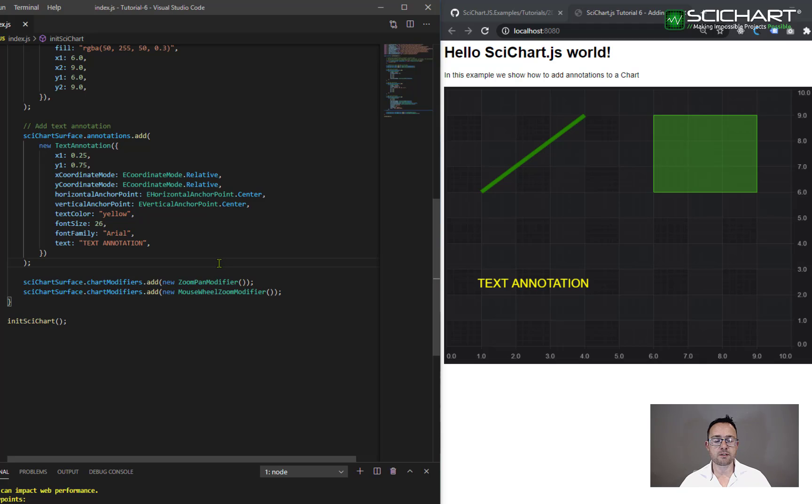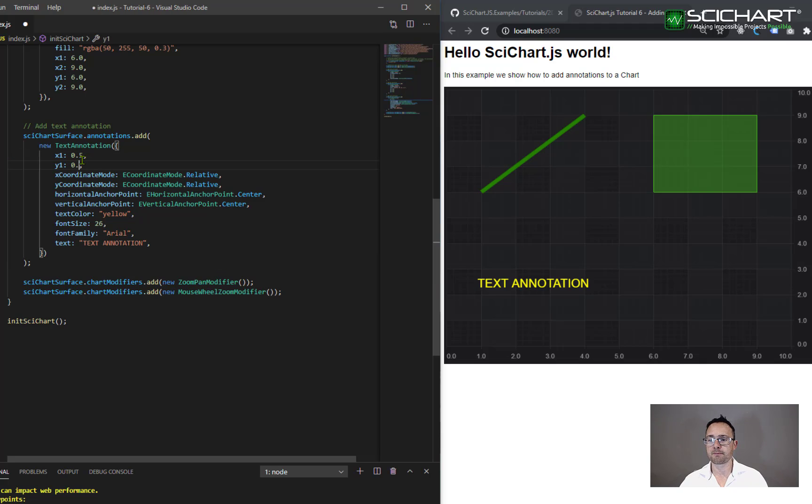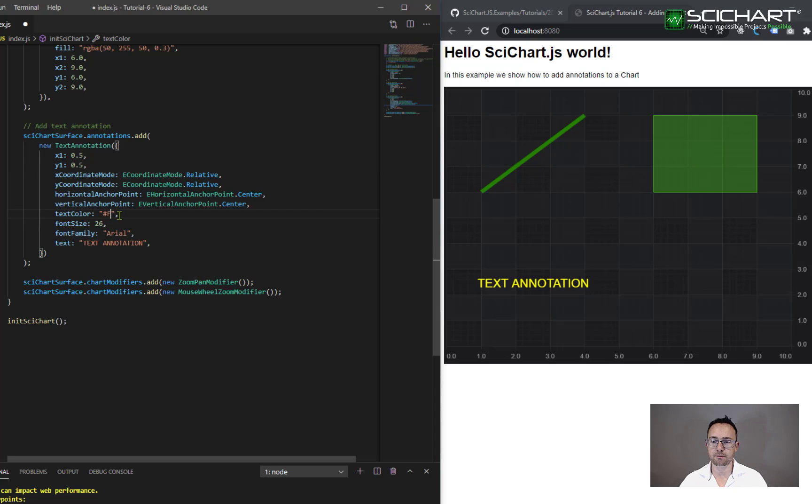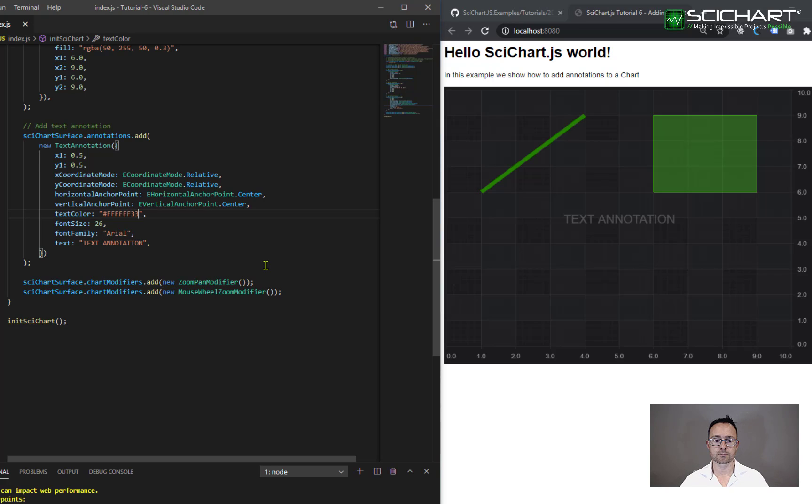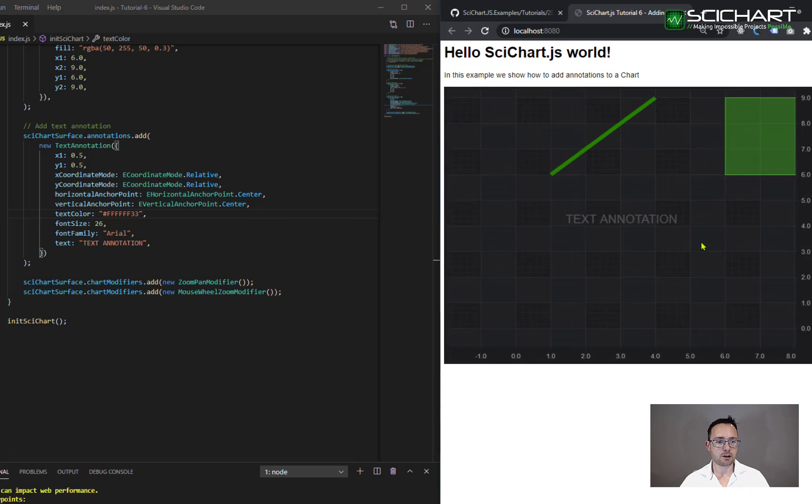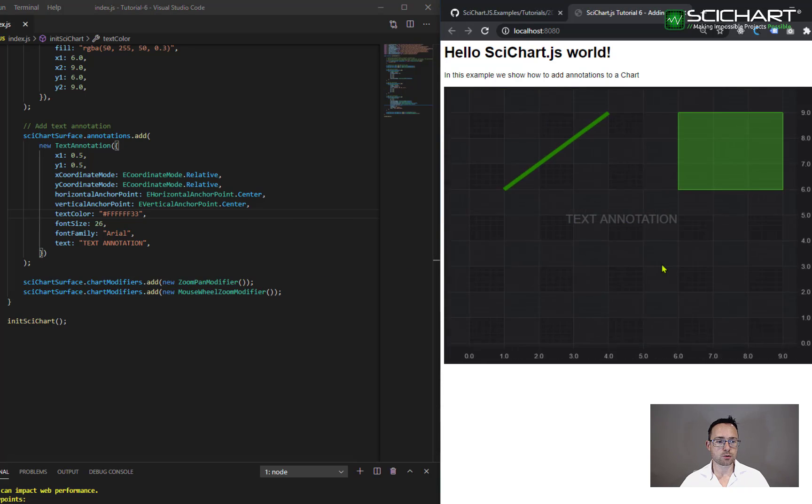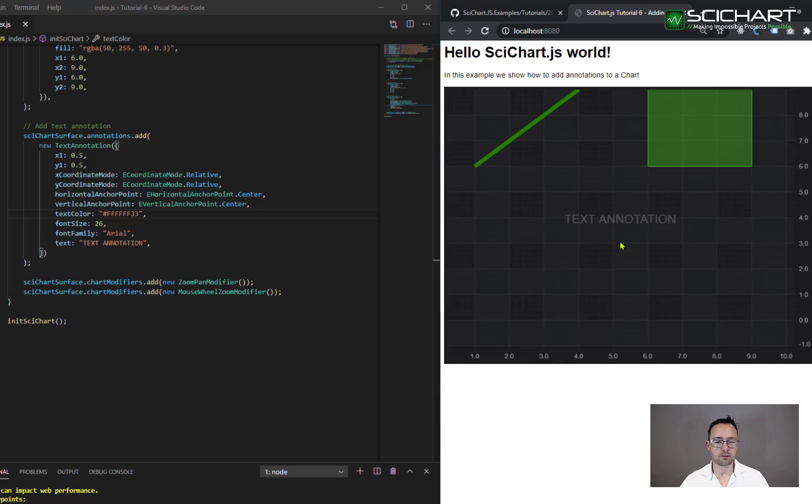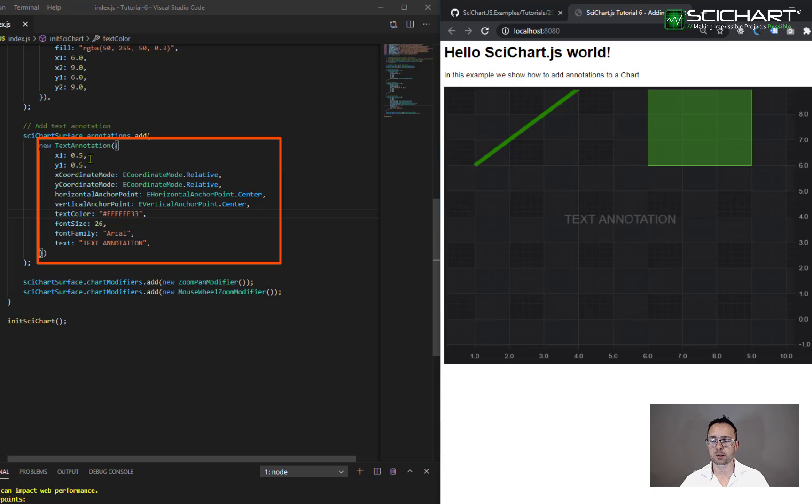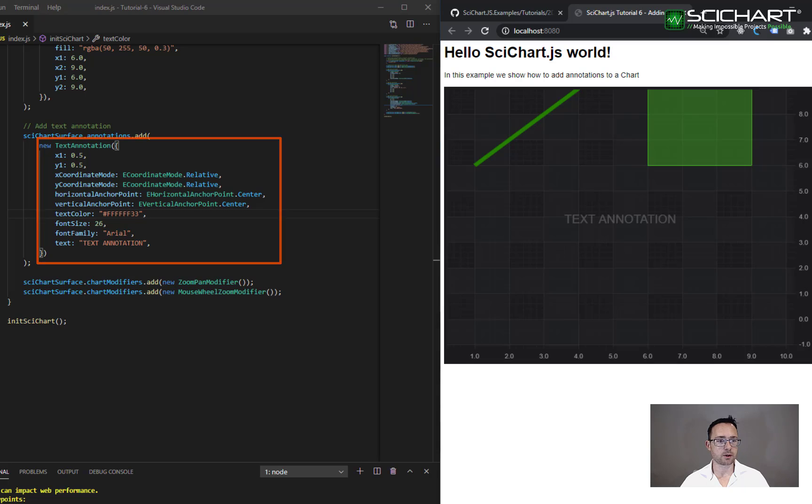For example, if you wanted to create an annotation that was placed in the middle of the screen, but it looks a little bit like a watermark, what you'd probably do is set something like this. This annotation is always placed in the center of the chart, no matter where I zoom or scroll or pan around because it uses x and y coordinate mode relative with an x1, y1 value of 0.5. And there's a center anchor point for horizontal and vertical anchor point.